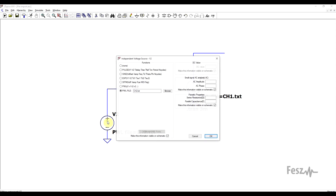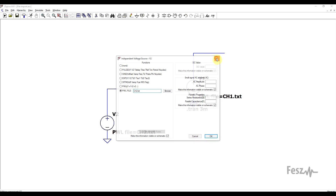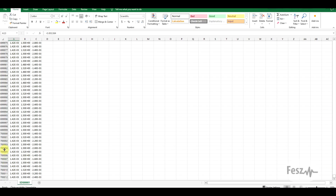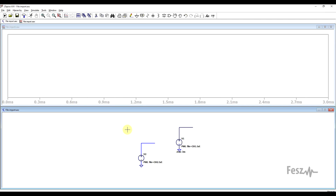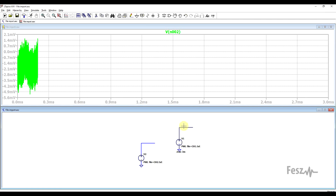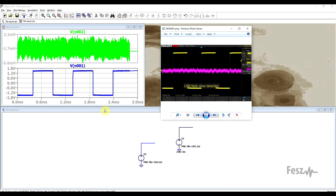I've added in a voltage source of the type PWL file, into which I added the exact name of the text file. You can either browse the exact location on your computer or just add the name if it's in the same folder as the simulation. I did the same thing for both channels. If we now run the simulator and wait a bit — these are quite large files, about 700,000 points in each — it does take a while to load them. But eventually they get loaded in and we can plot them out, getting the exact same thing we had in the oscilloscope.